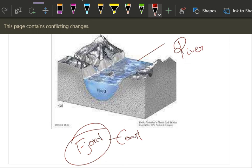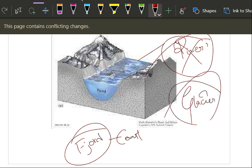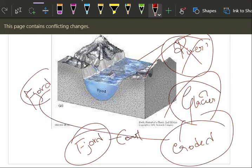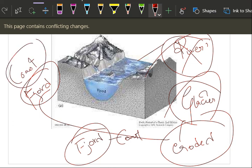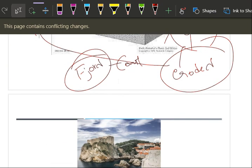That land was eroded by that river. Now replace this thing with glacier. Suppose a land is eroded by glacier and it is being submerged by sea, then it is called fjord coast. Simple.